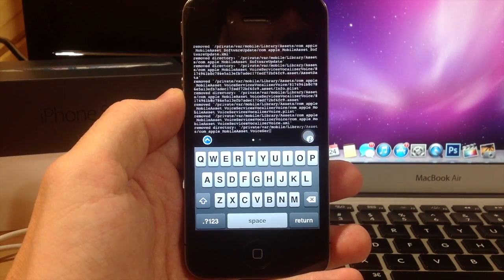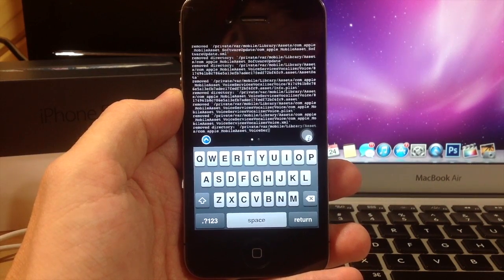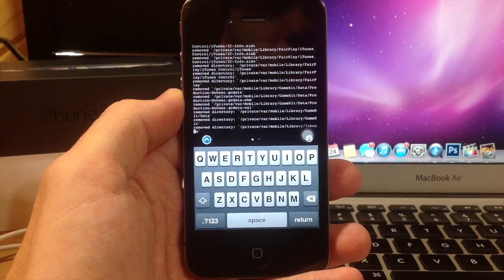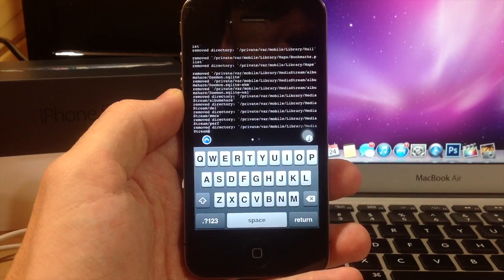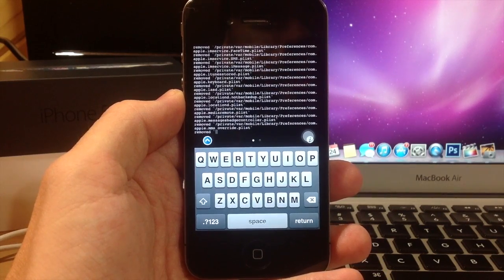And so I'm going to go ahead and speed this up. This should only take 1-2 minutes or so, but I'm going to go ahead and speed it up and I'll meet you on the other side.